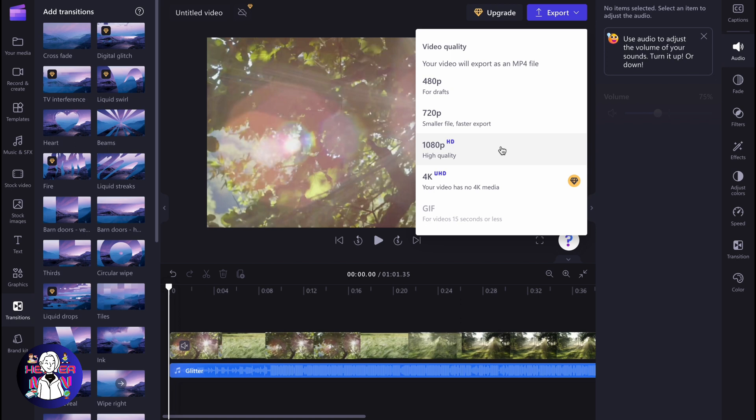So this is how you can create a music video in Clipchamp. Hope this video helped you out. Leave a like, subscribe, goodbye.